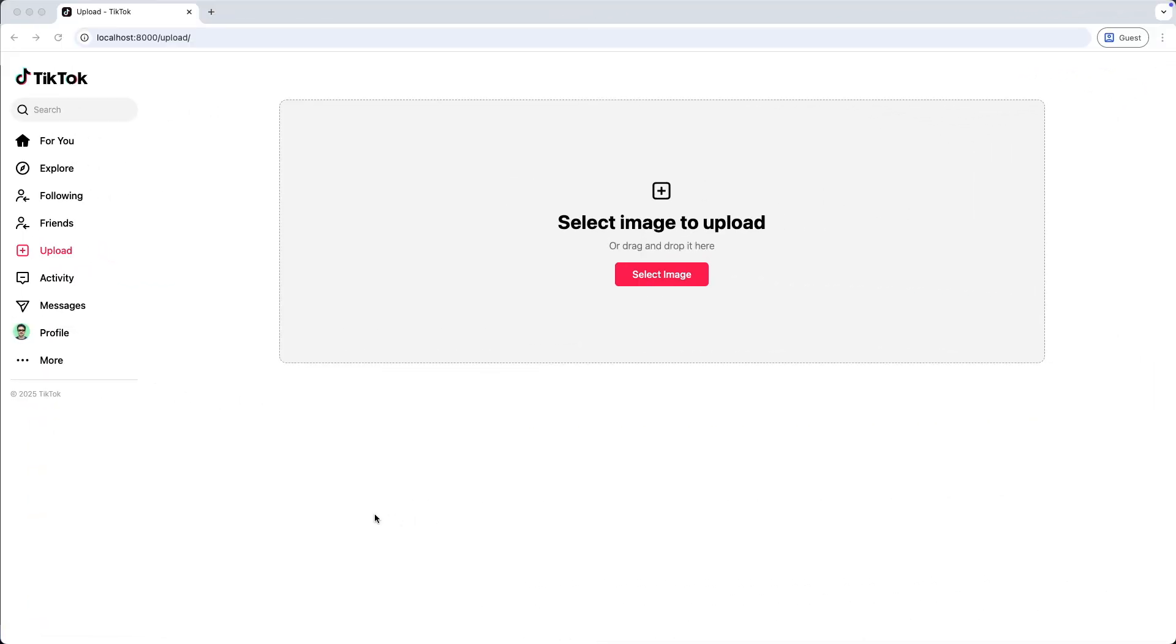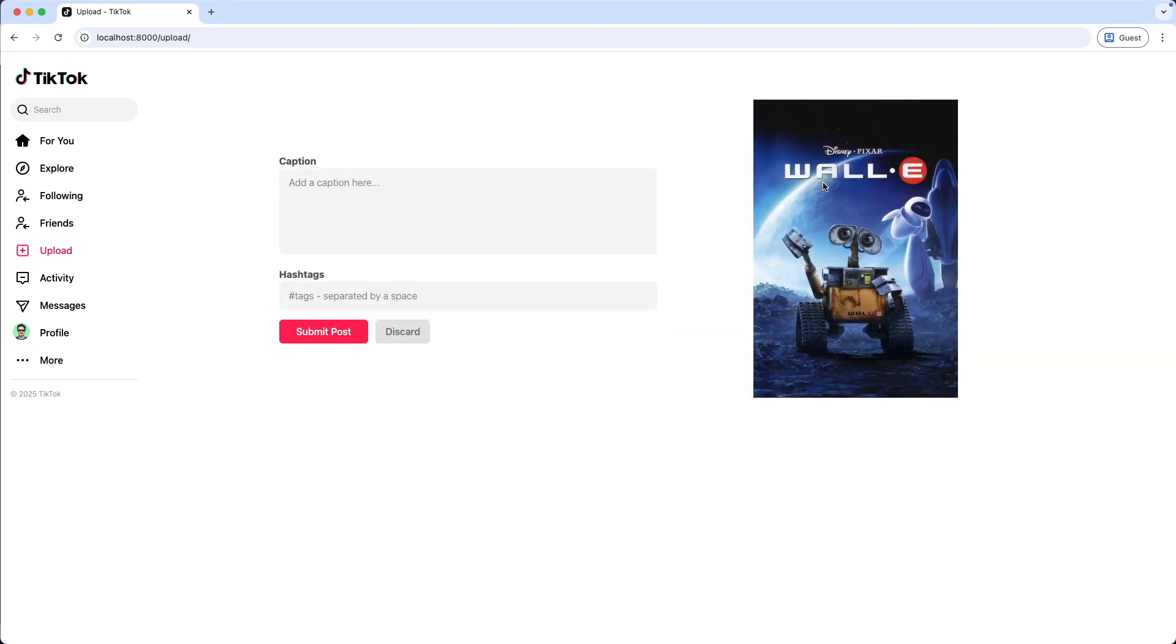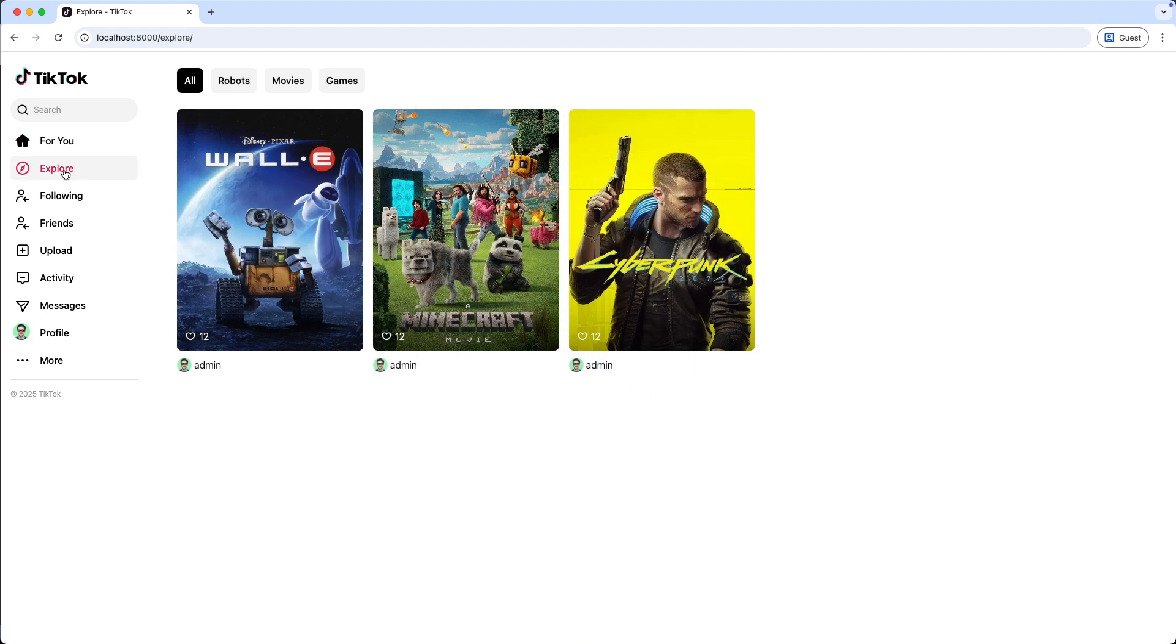In this tutorial, we will implement the upload functionality. So when we upload an image and create this post, it's added in the database and we display it here on the homepage, as well as on the Explore page. Let's get started!